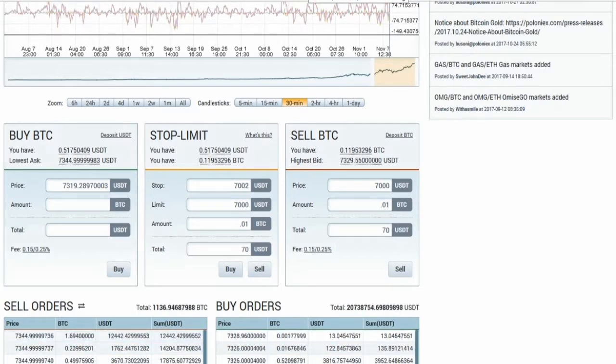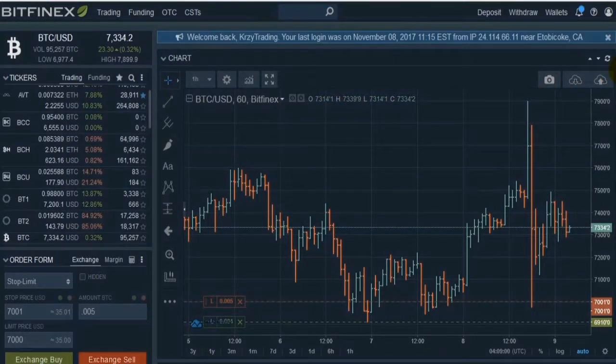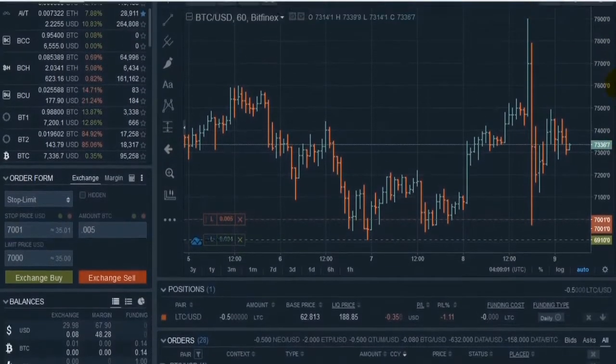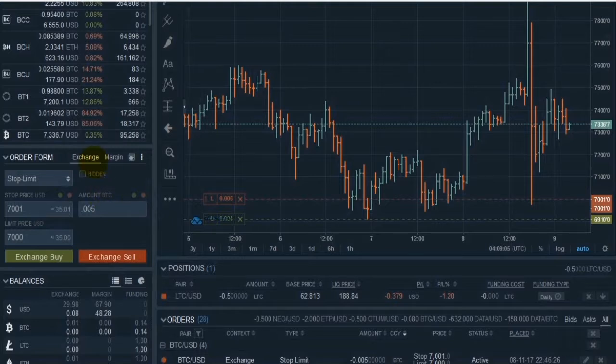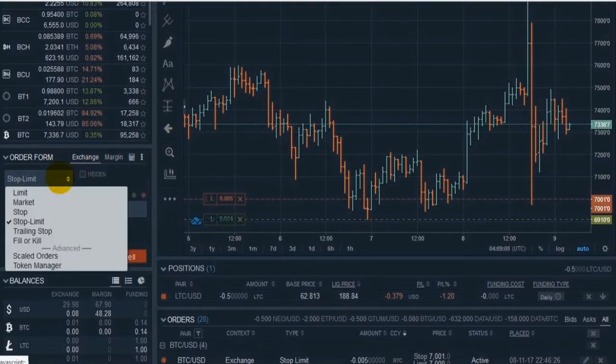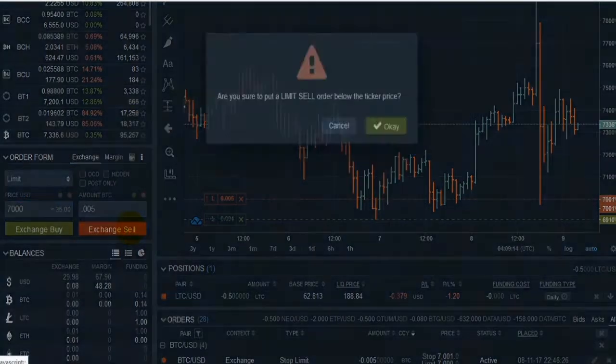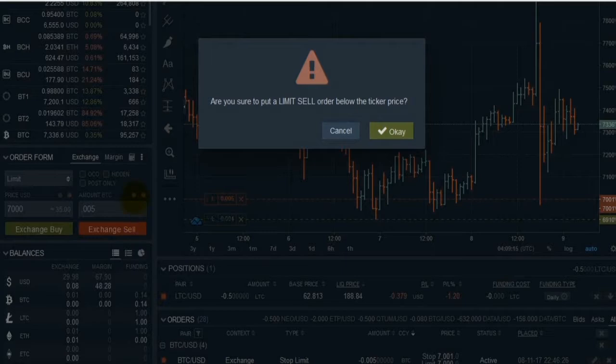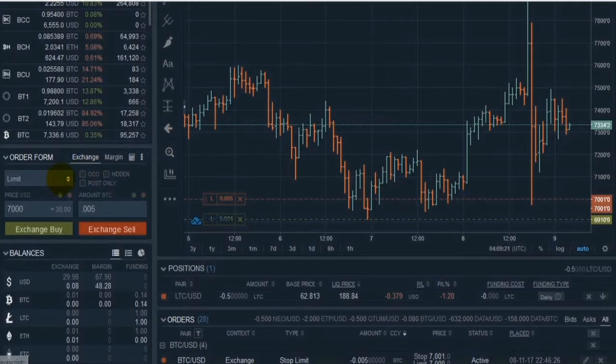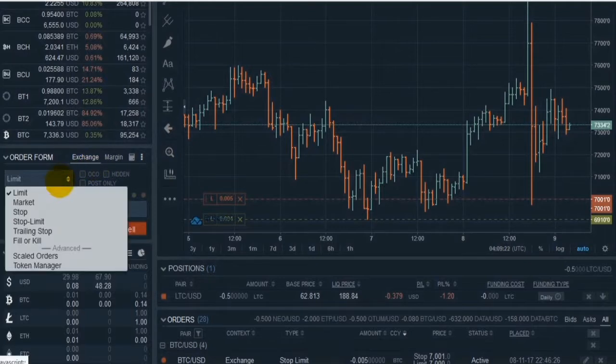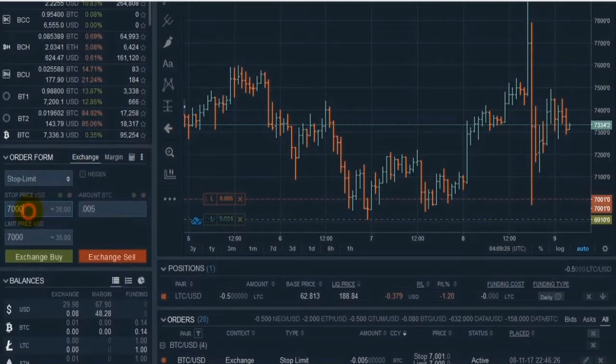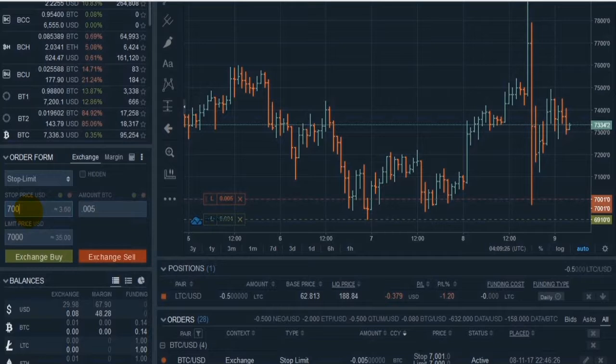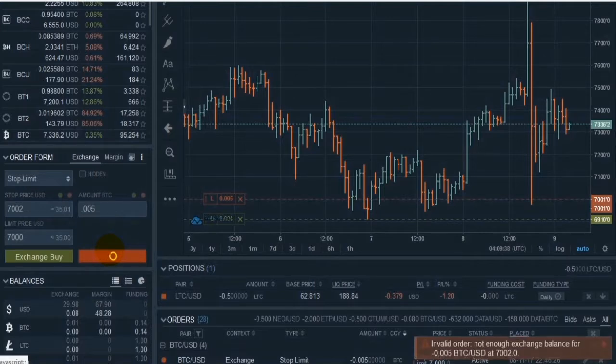But I know on Bitfinex, it for sure gives you a warning. So I'll show you what I mean here. Same thing, if we try to do a limit of $7,000, it's going to tell us that we're about to sell below the ticker price. So you want to cancel if it says that. And you want to put a stop limit in. Now, we go ahead and put a stop price of $7,200 so that it doesn't go to the market right away. It only triggers if it hits that price. When we press sell, it's not giving us any warnings.